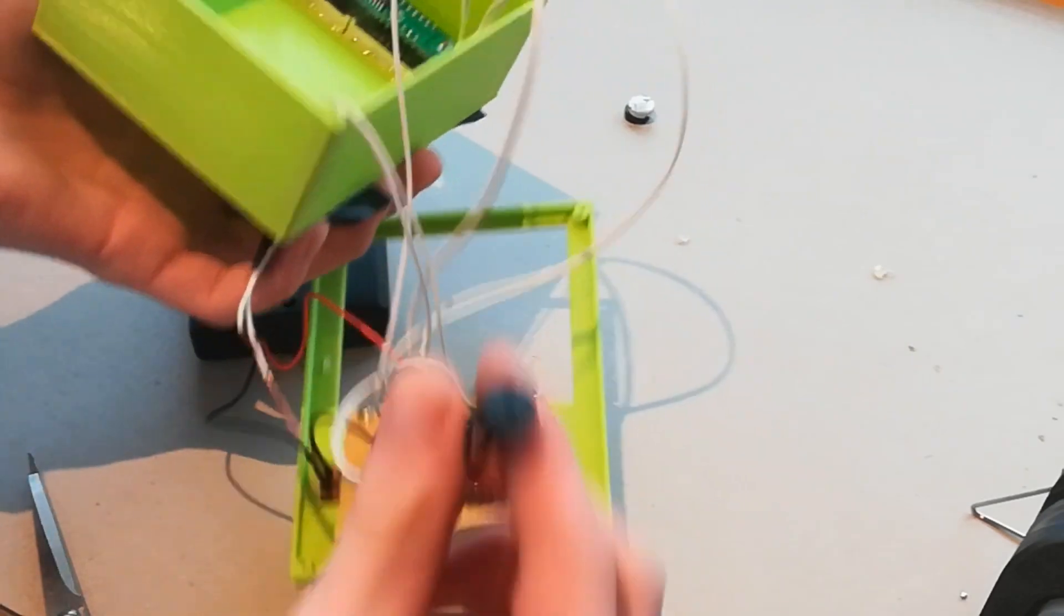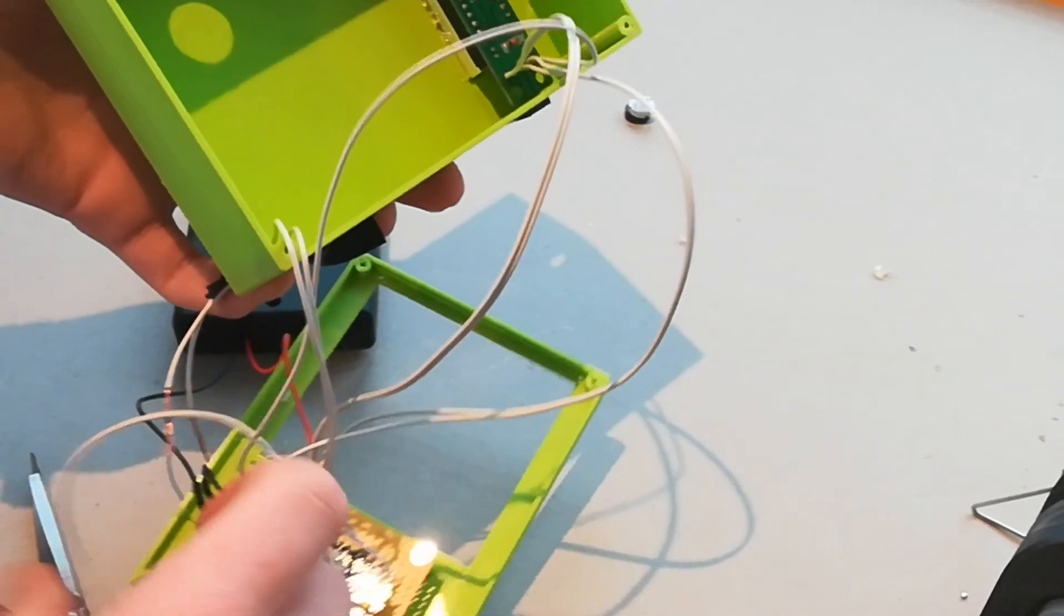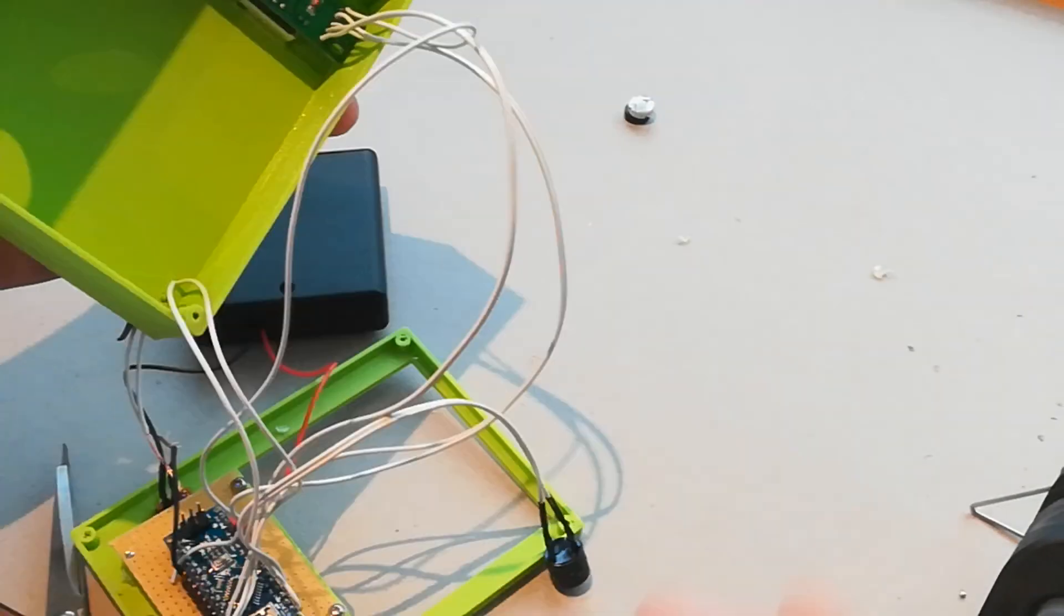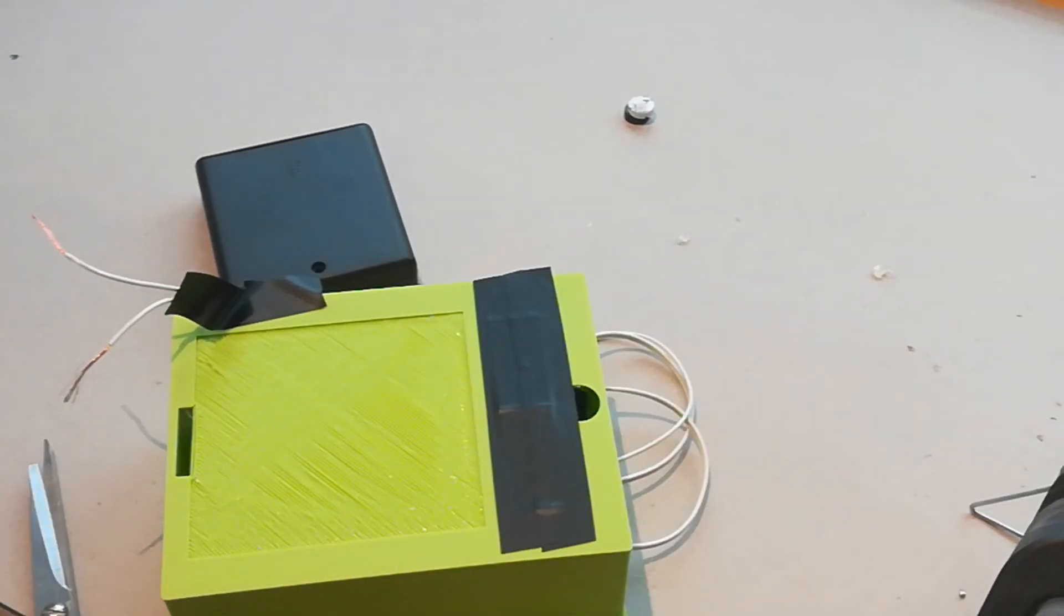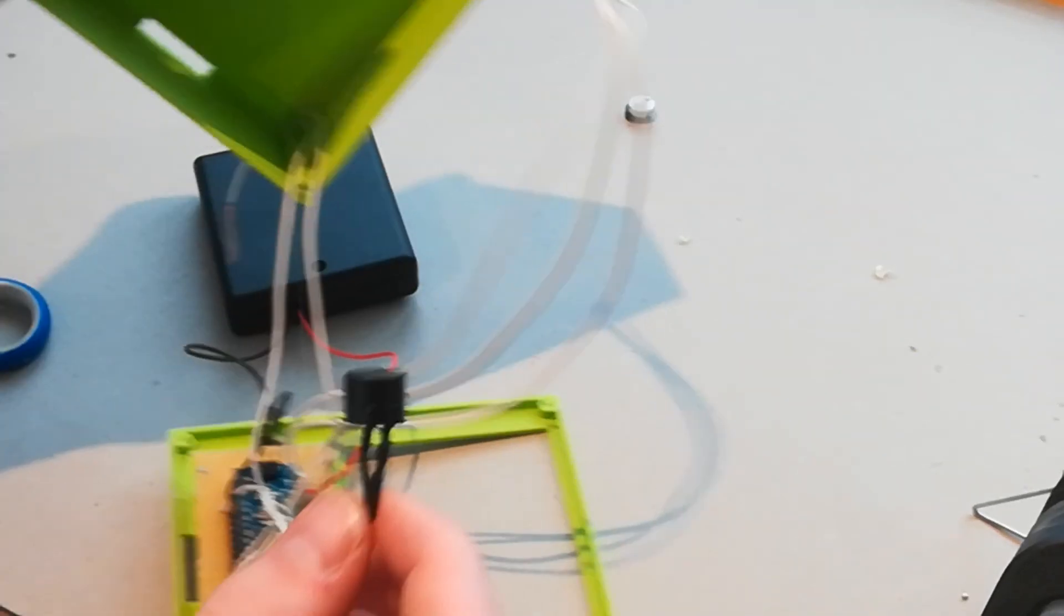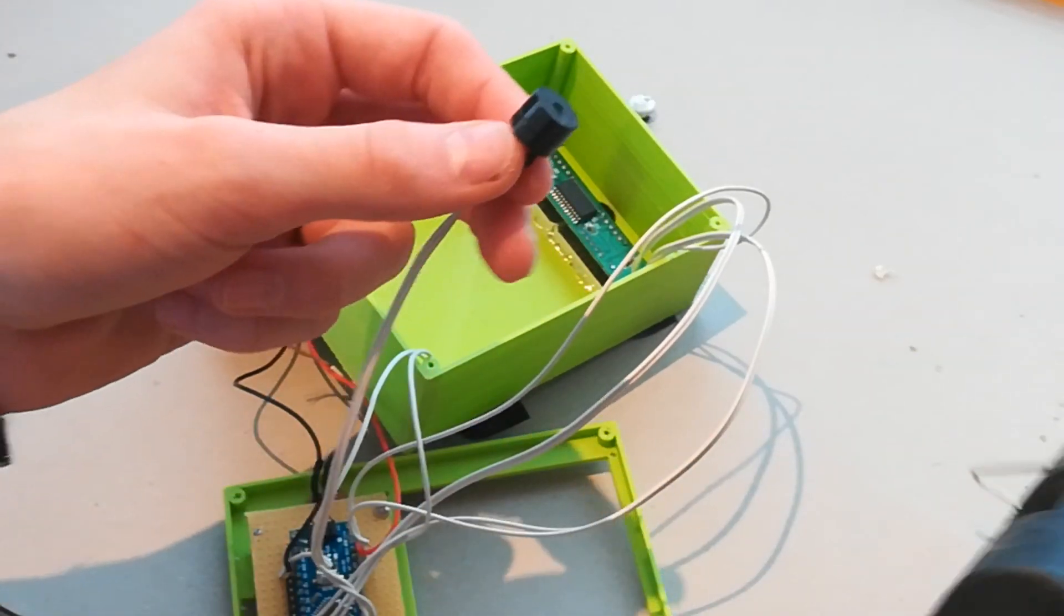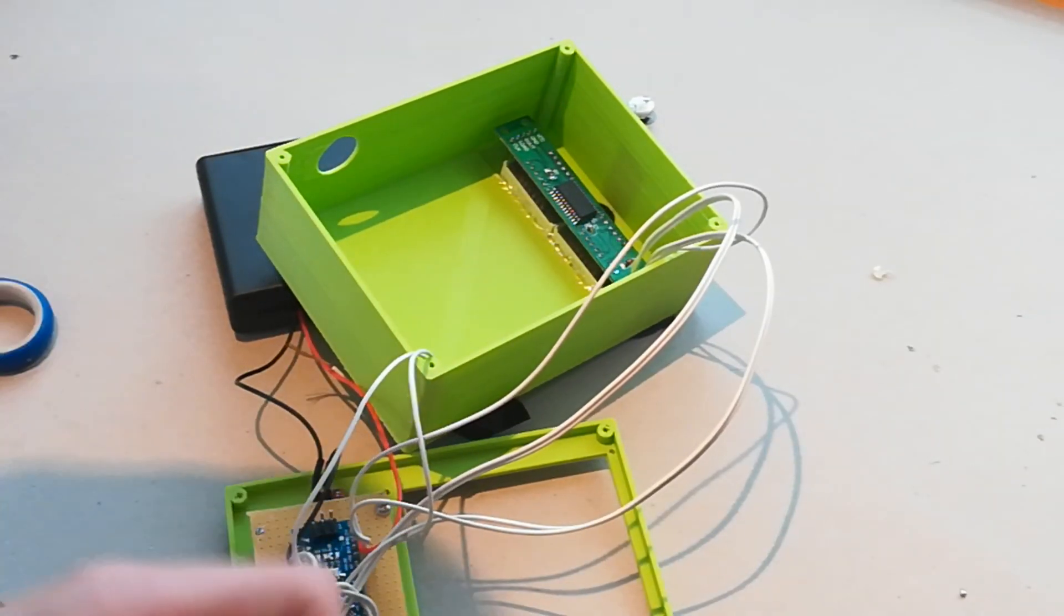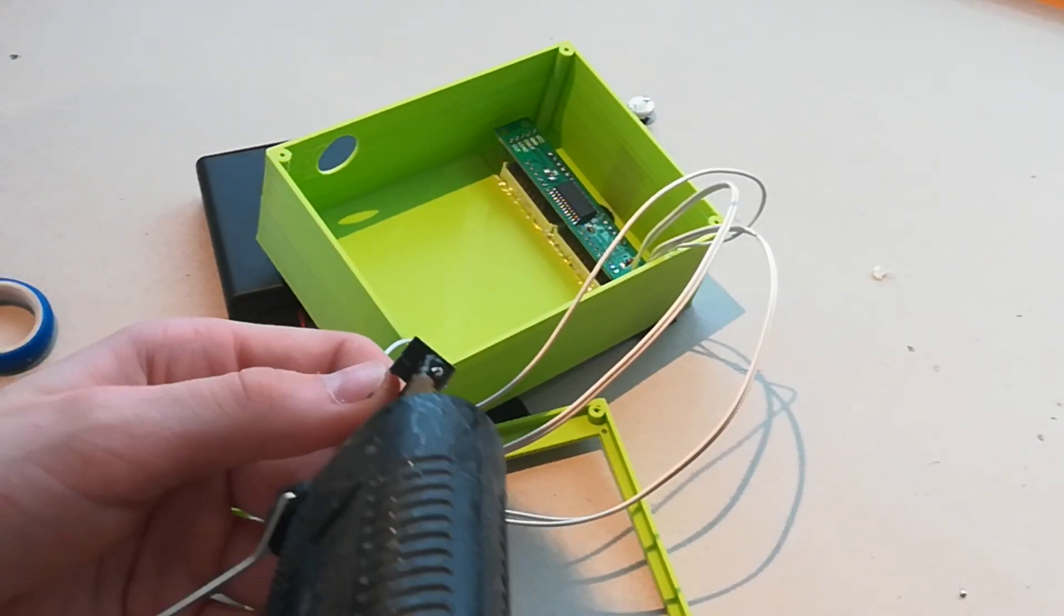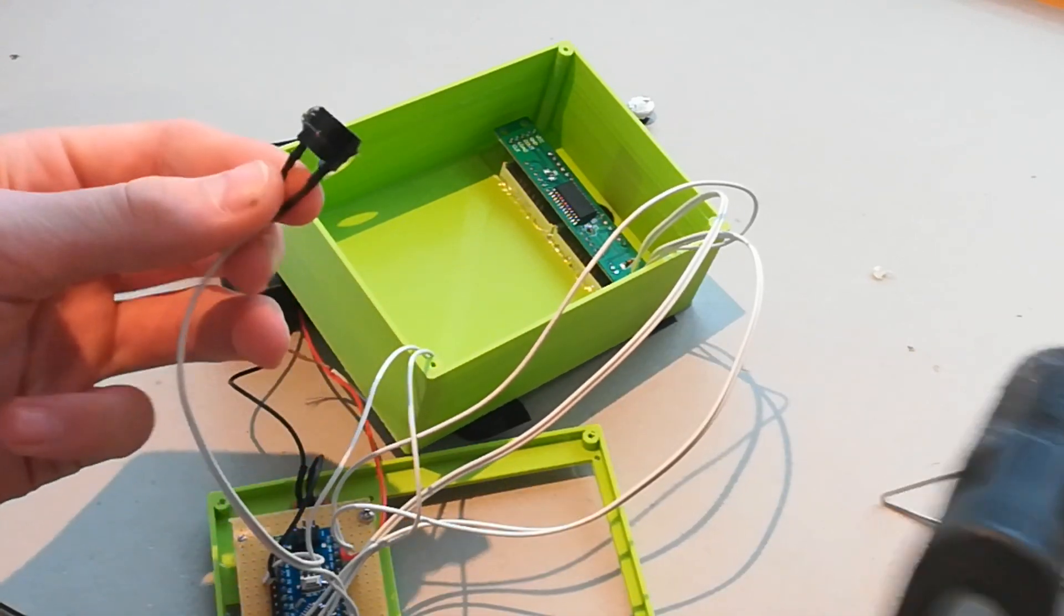Now take the buzzer and put it to the round place at the top, and again take the hot glue gun and put it around the buzzer at every spot.